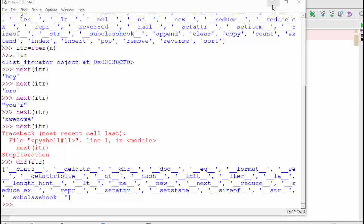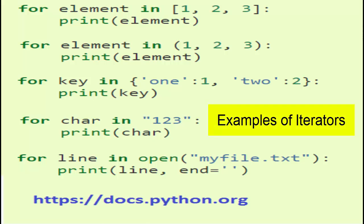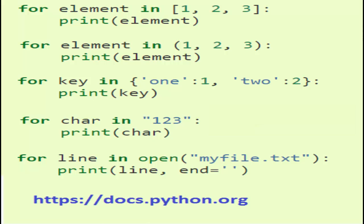There are a few other examples of iterators. The first one is iterating through a list, the second through a tuple, the third through dictionary keys, the fourth through all the characters in a string, and the fifth example is iterating through every line in a file. All of these for loops internally use iterators.